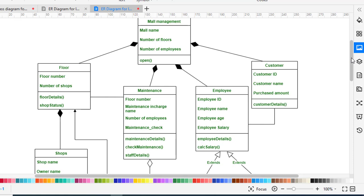Now we move to another class, which is Employee. The Employee class has the attributes: employee ID, employee name, age, and salary. The methods are employee details and calculate salary. This class has a composition relationship with the Mall Management system and an association relationship with the Customer class.